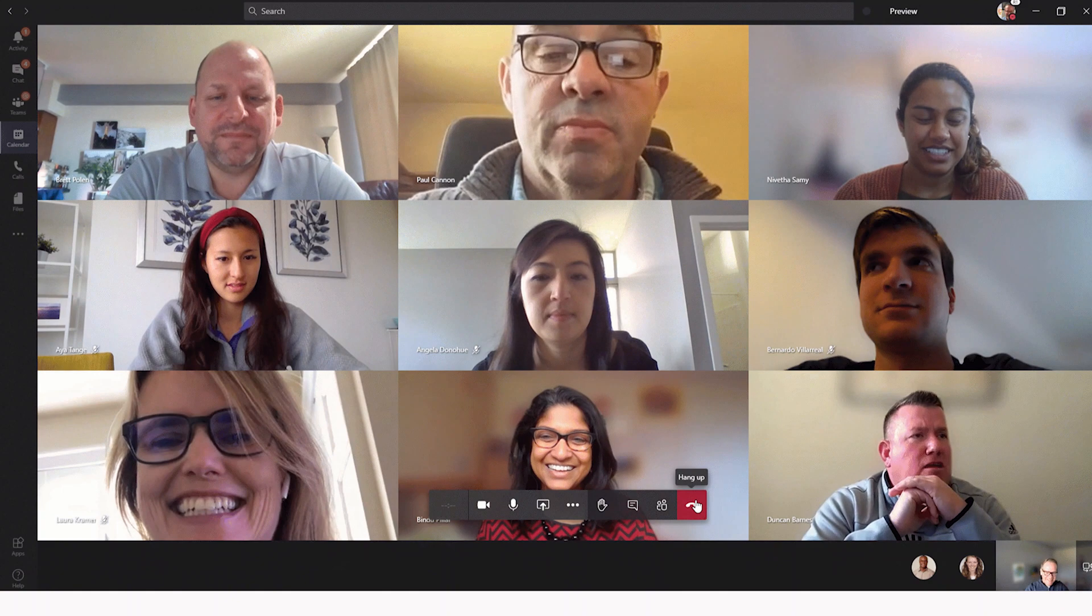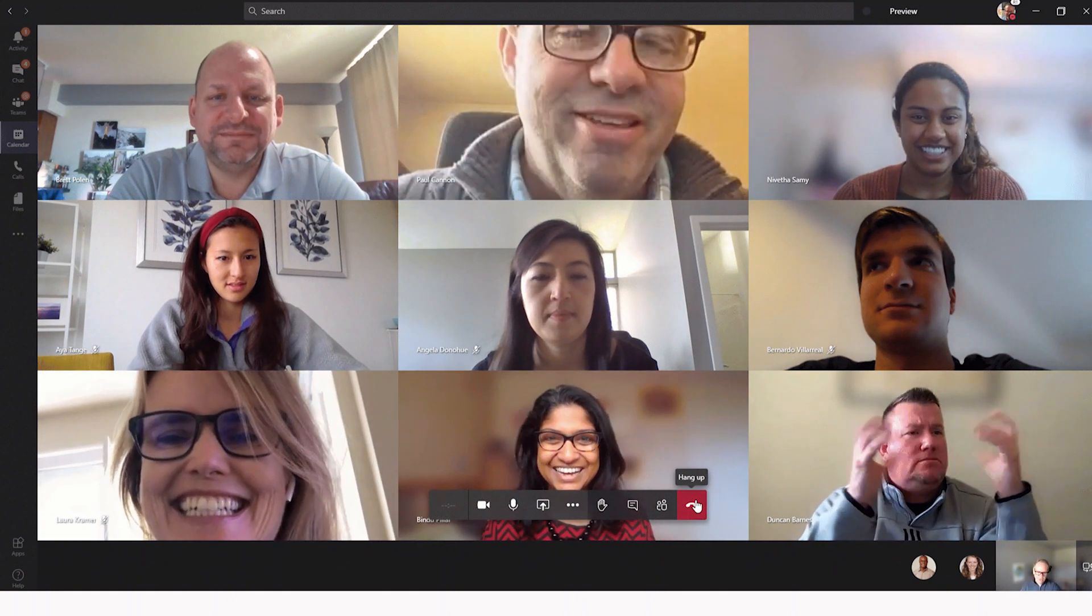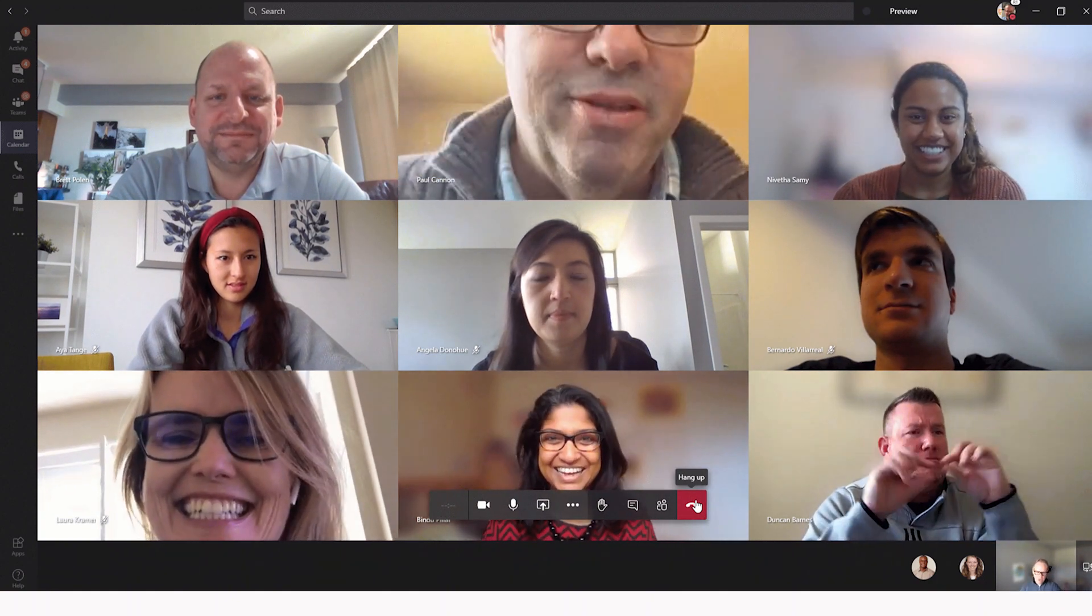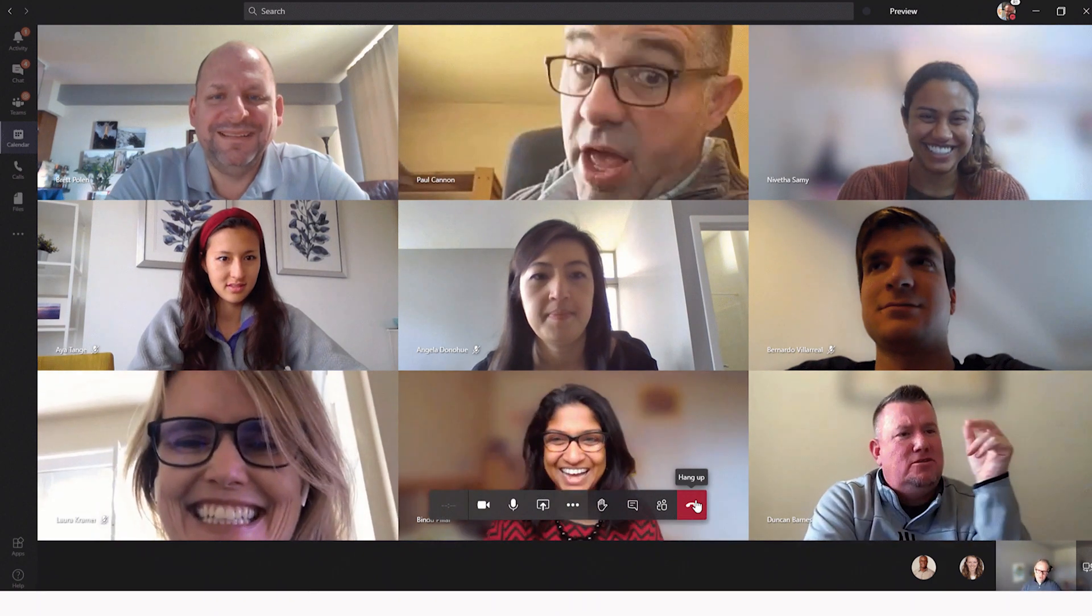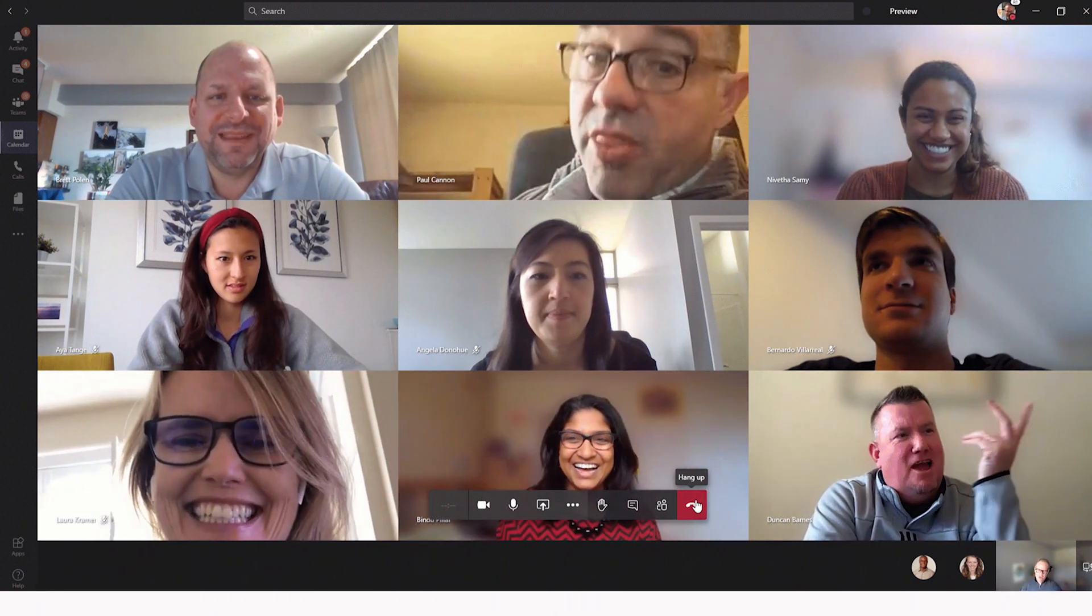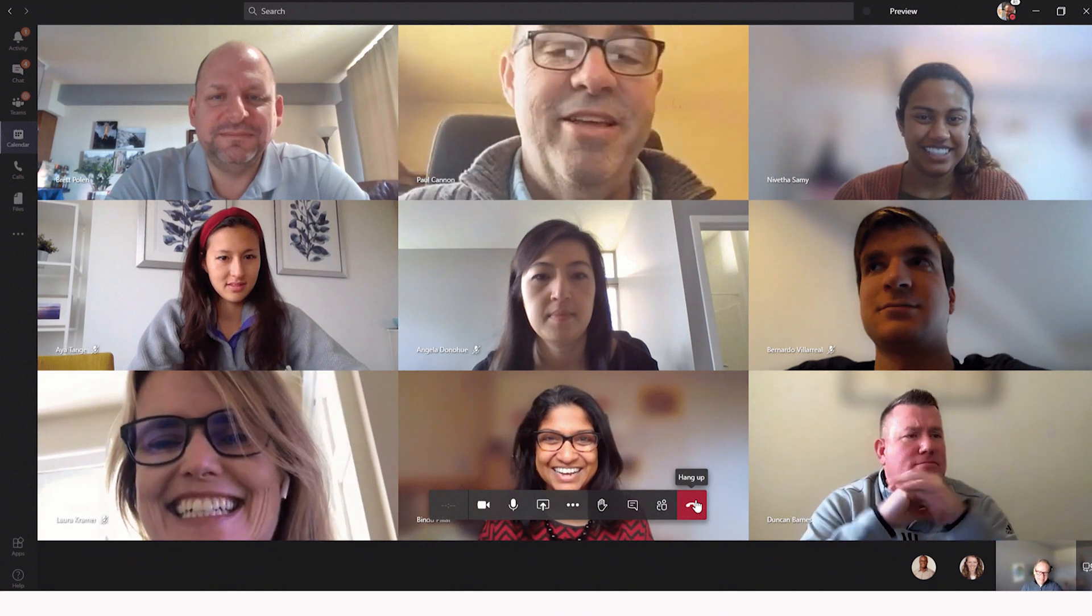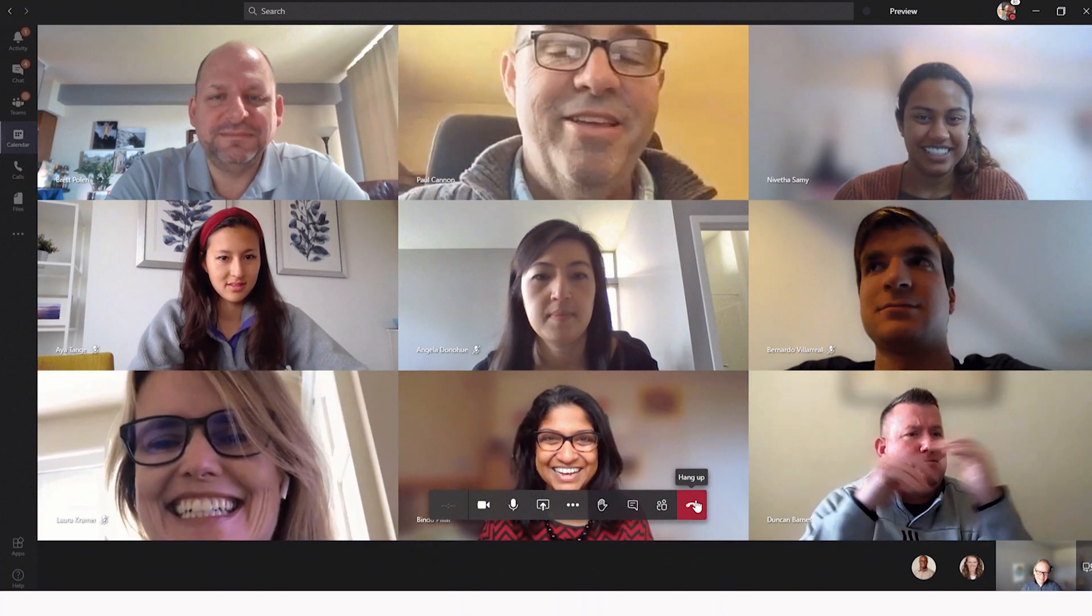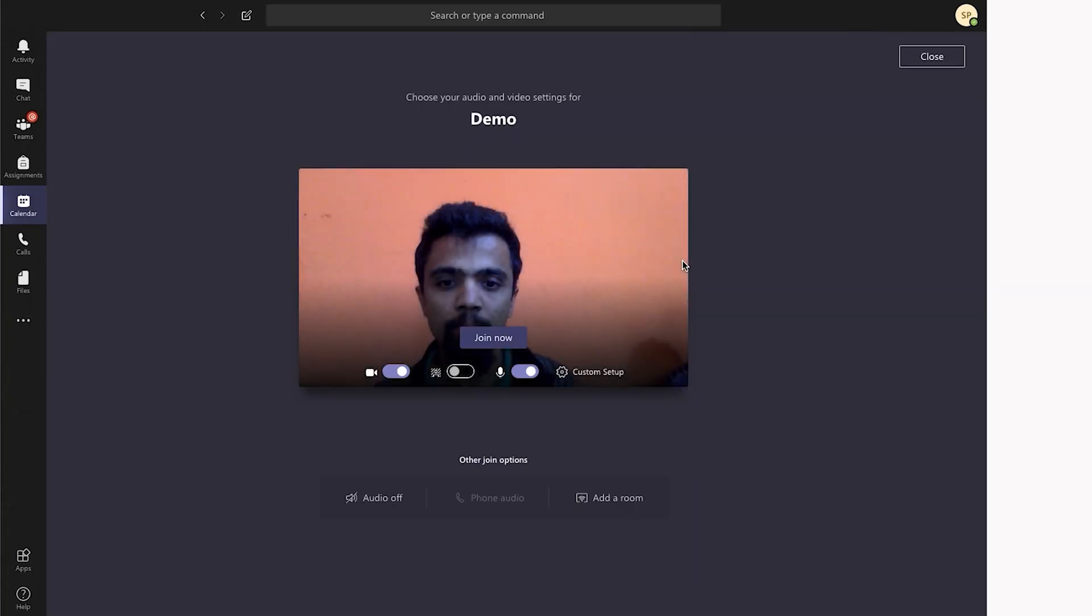This new feature is also being rolled out and will be available for everyone within two weeks according to Microsoft Teams.